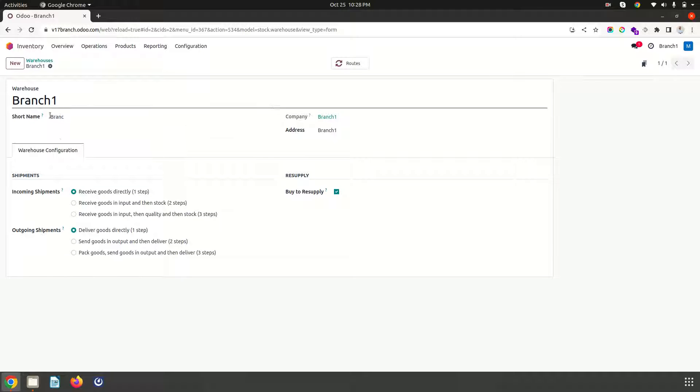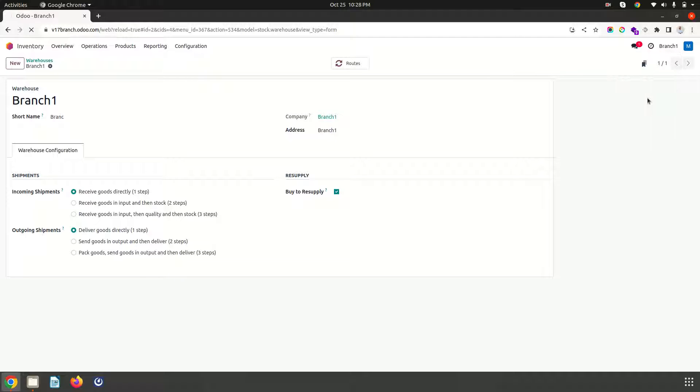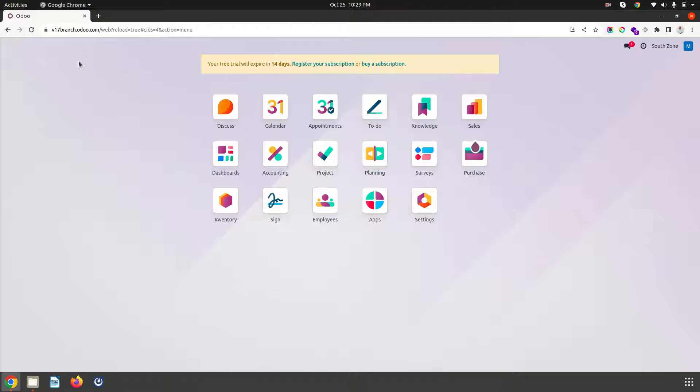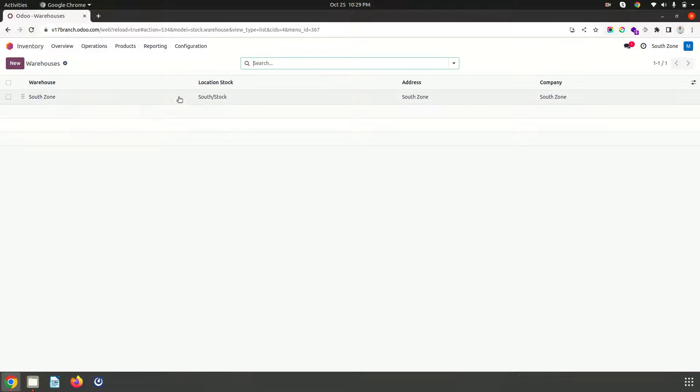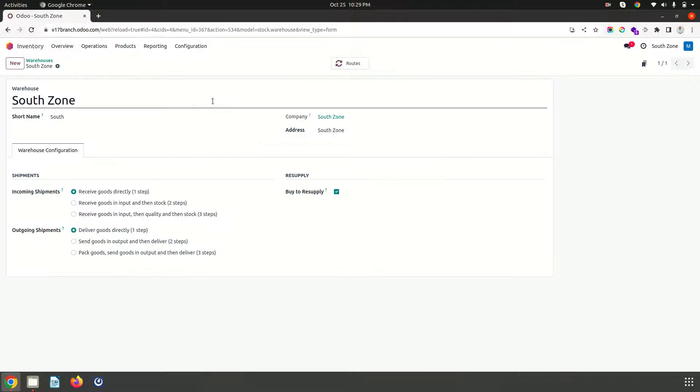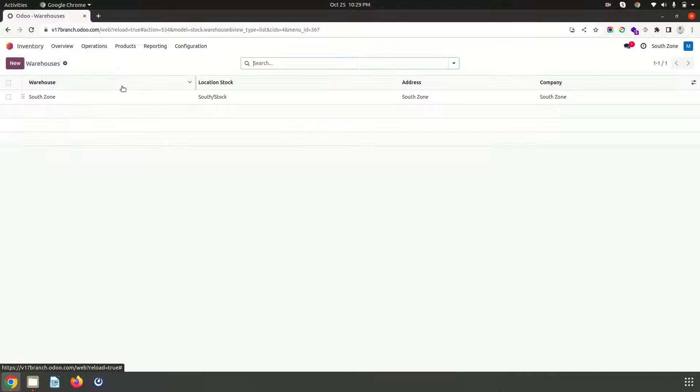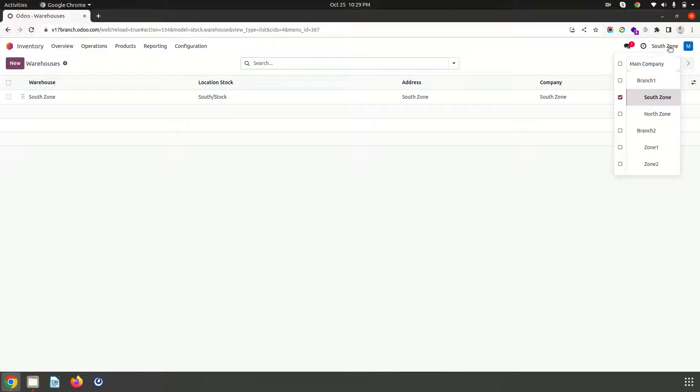Because this is not a branch this is a multi-company environment. So can you see branch 1 has this BRANC. When I move to south zone 1 I cannot access that warehouse because my warehouse is different and that is south stock. It is different and I don't have any route to getting any replenishment from my parent branch.